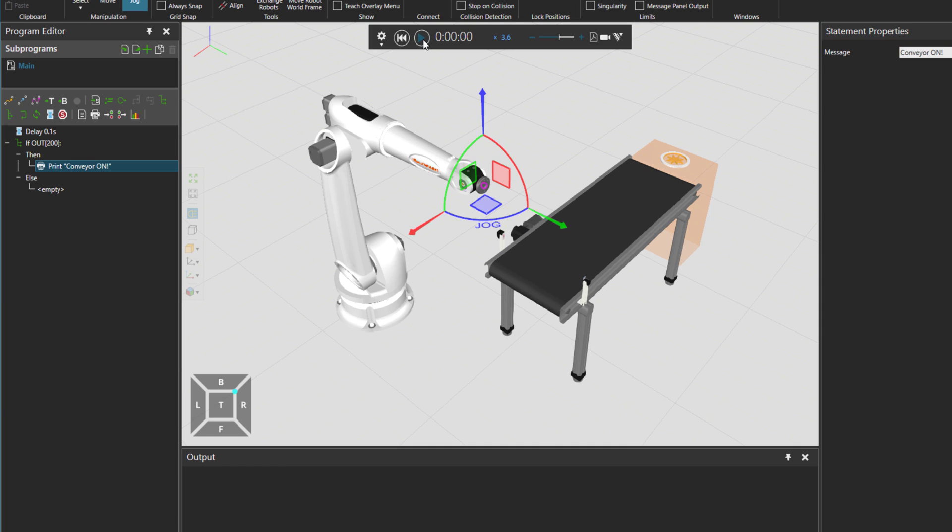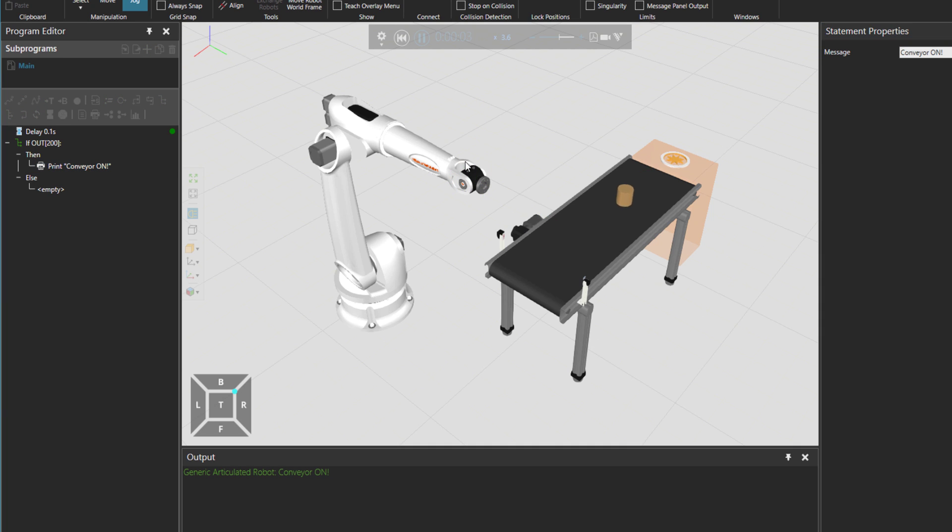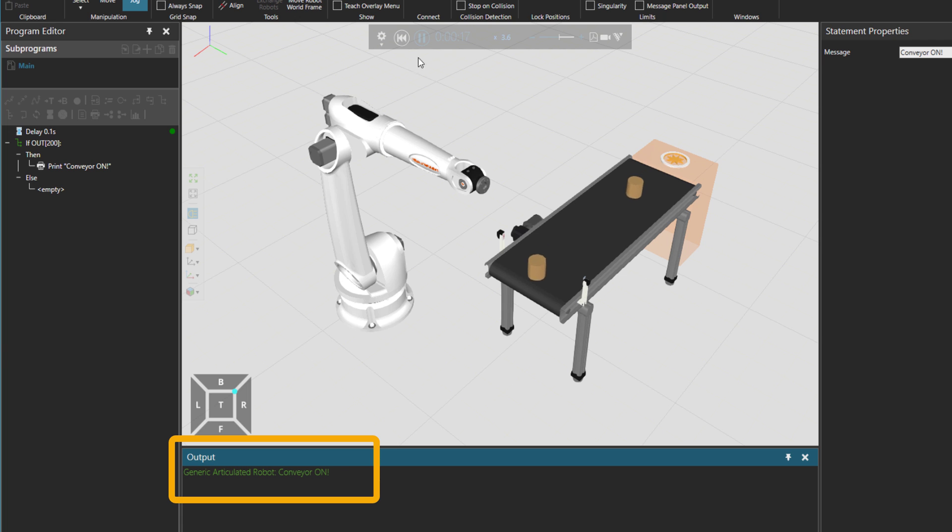Let's press play. Yep. So you can see over here. Now it's telling us that the conveyor is on.